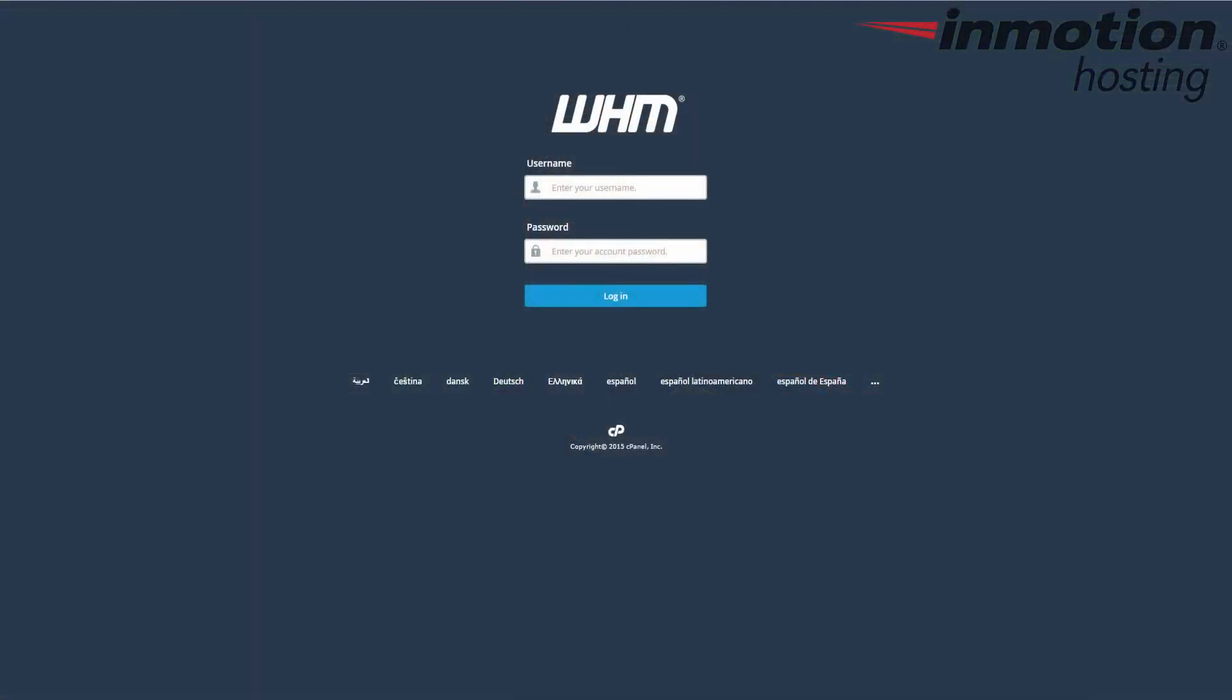I'm going to show you how to create a feature list and then I'm going to show you how to assign a feature list to a cPanel account. Let's start by logging into your web host manager, also known as WHM.